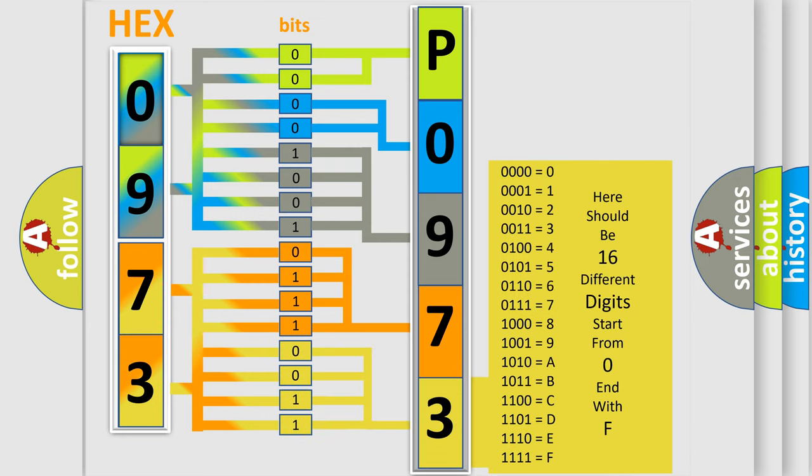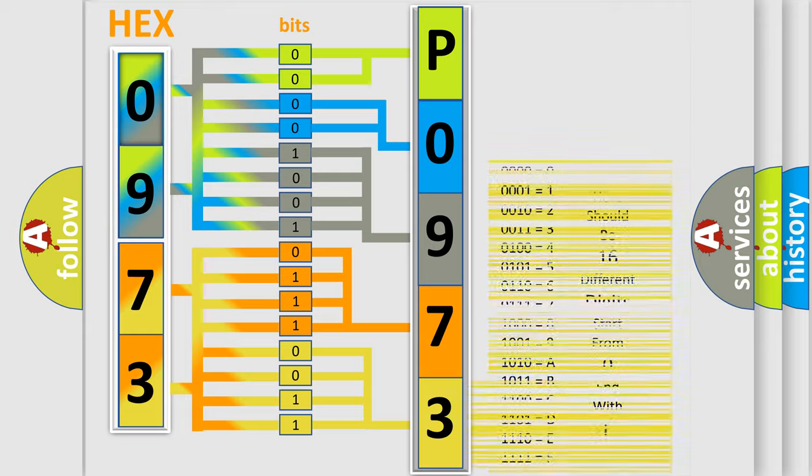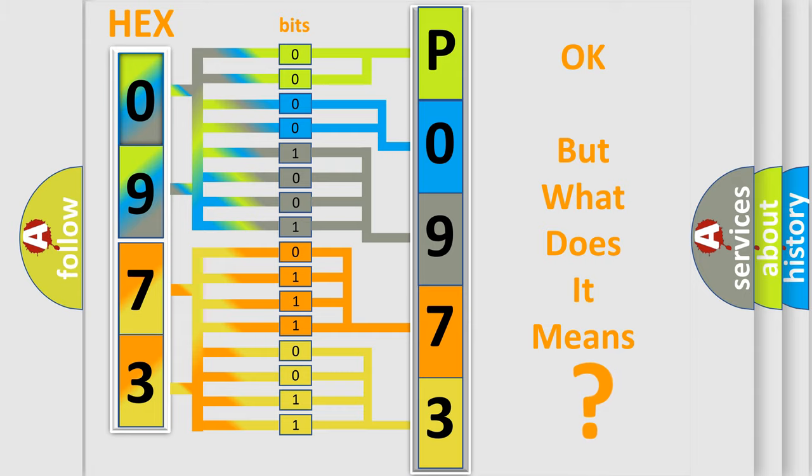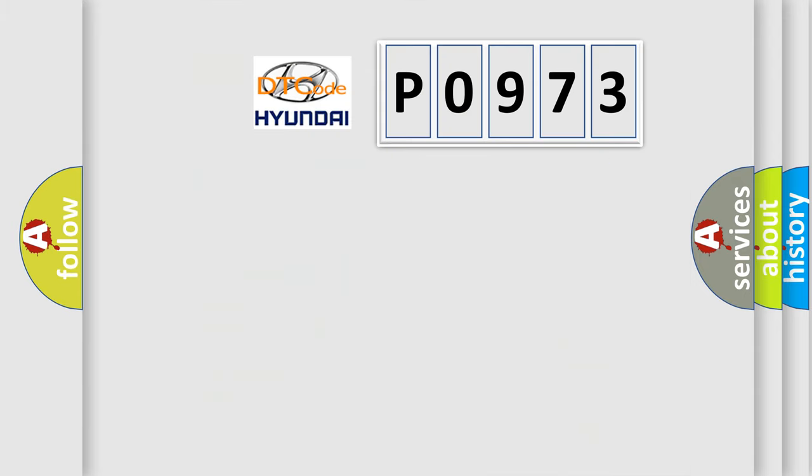We now know in what way the diagnostic tool translates the received information into a more comprehensible format. The number itself does not make sense to us if we cannot assign information about what it actually expresses.